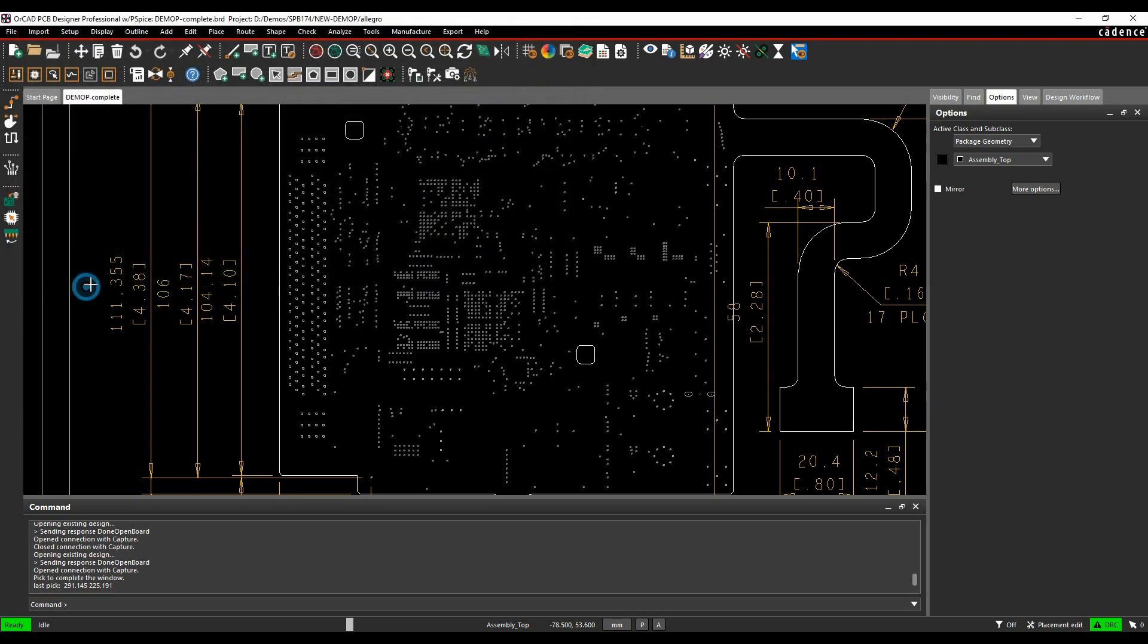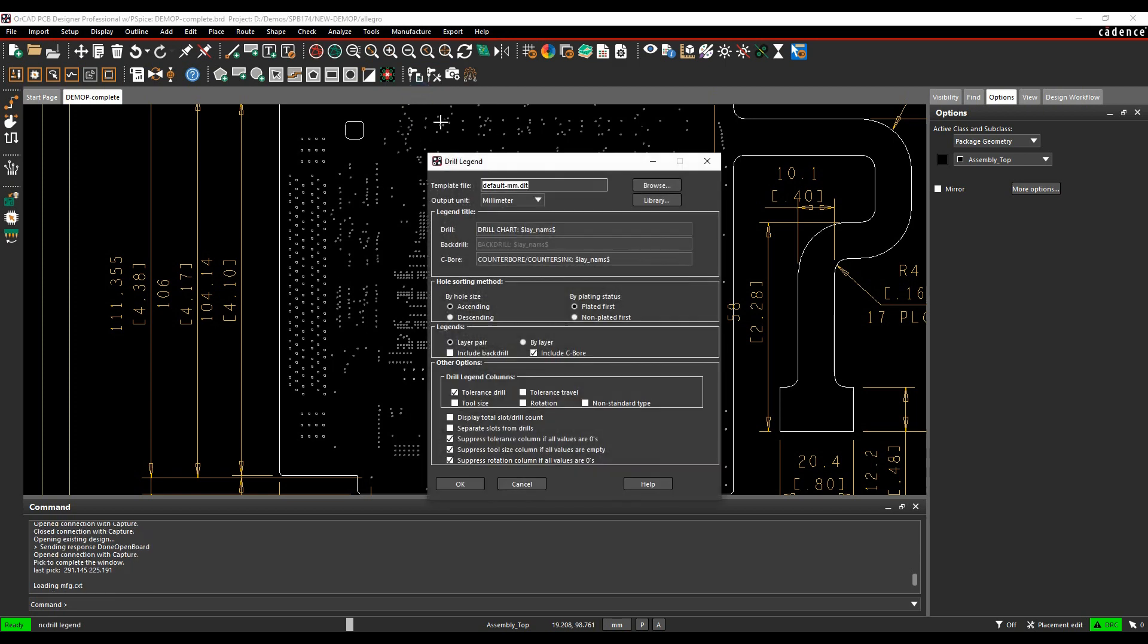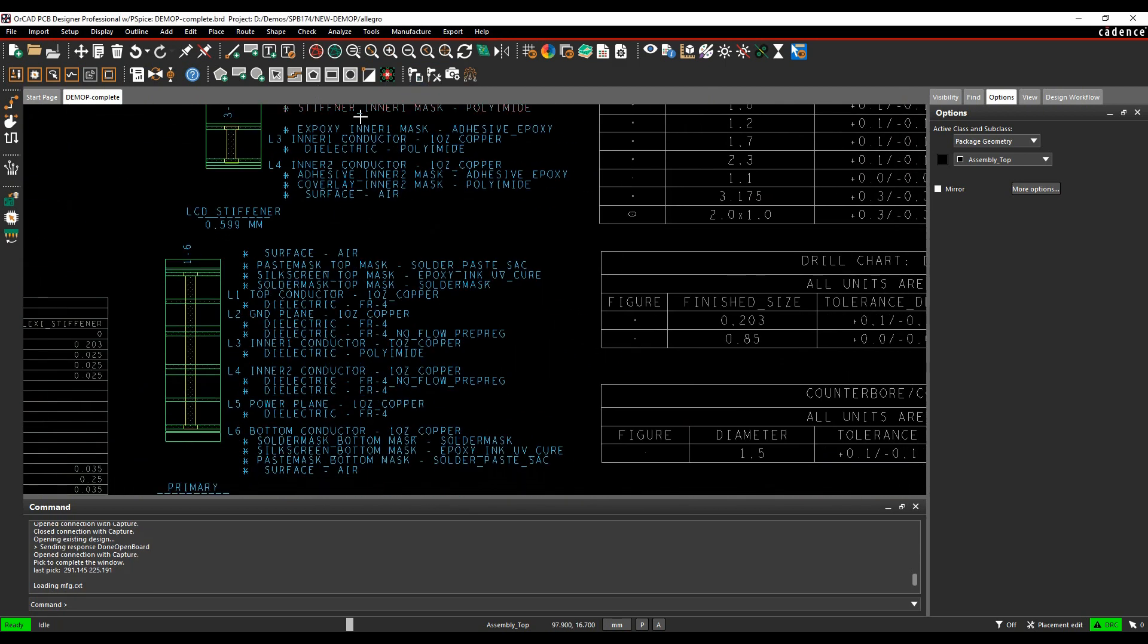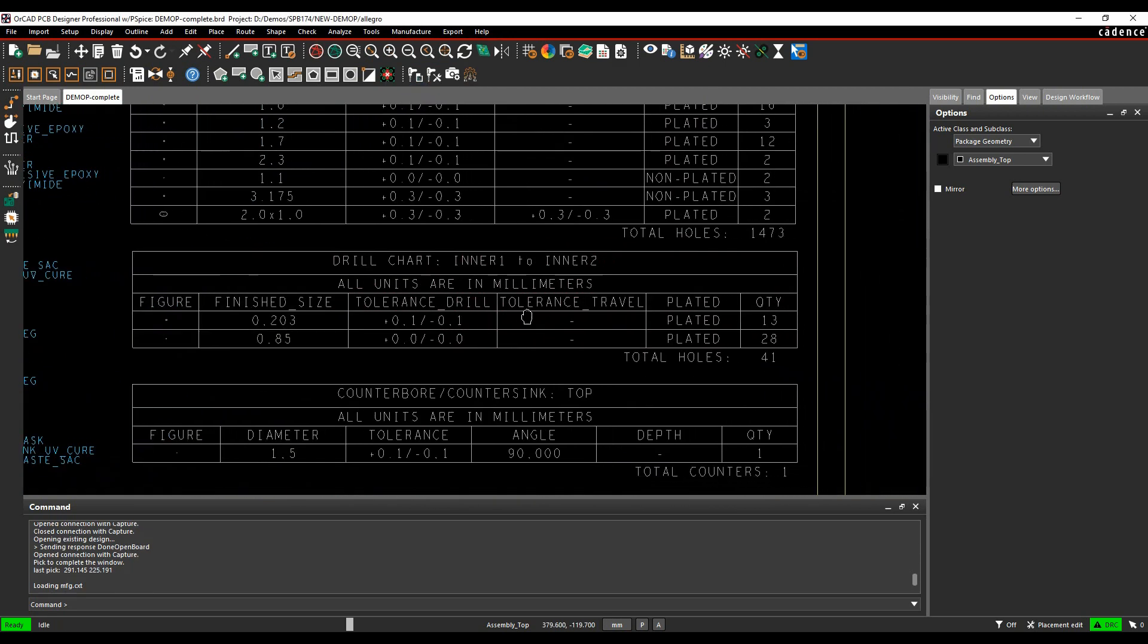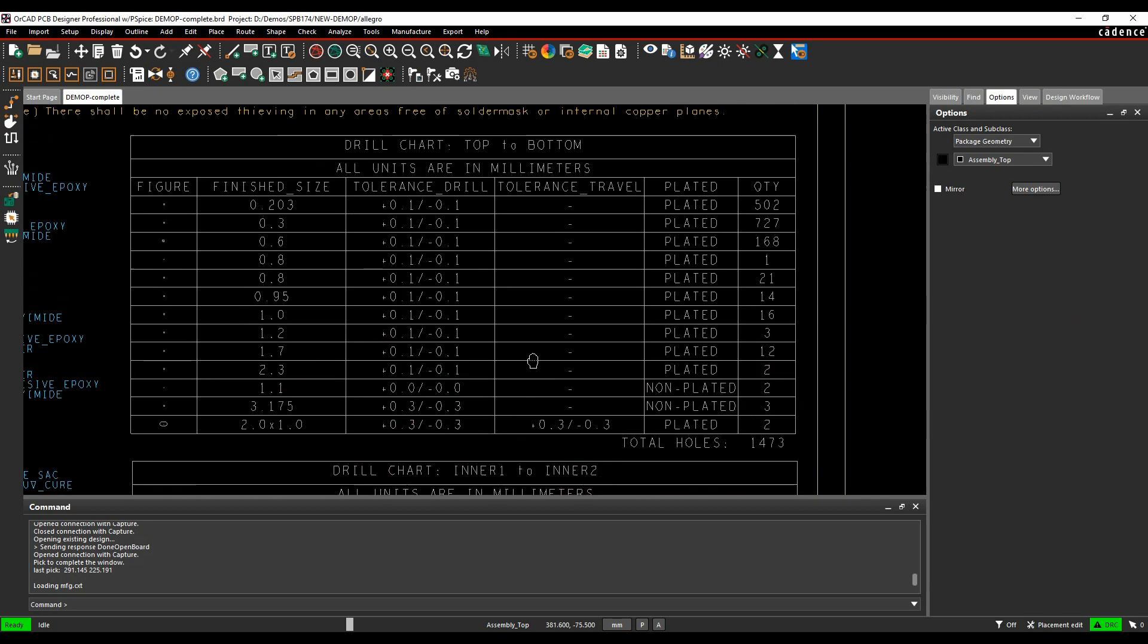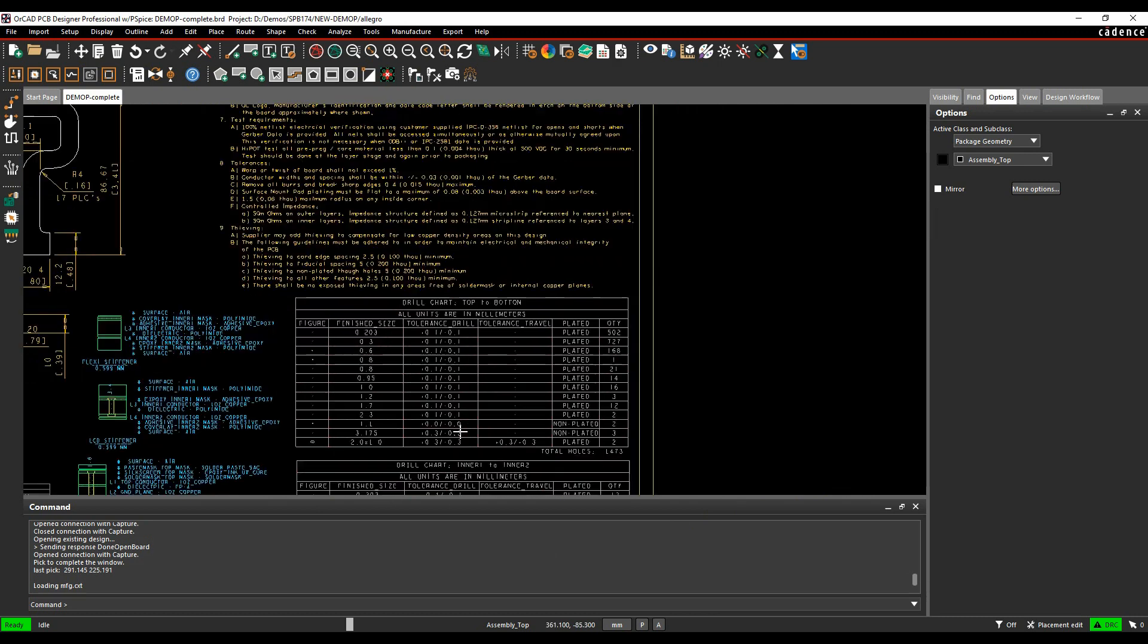Once that's done, we can use manufacture create drill table to make all the different drill charts. That gives me, I've got some blind and buried vias here, some countersink holes, and some basic through-hole vias top to bottom.